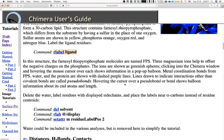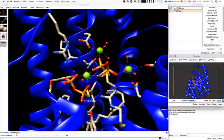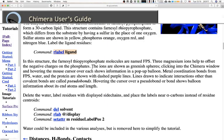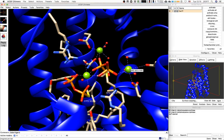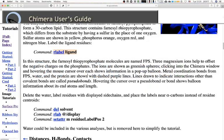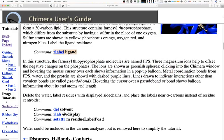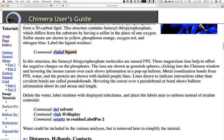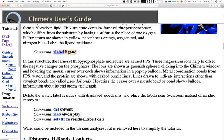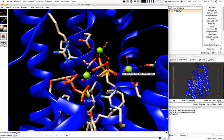Three magnesium ions help to offset the negative charge of the phosphates — we can see them right there as greenish spheres. Clicking into the Chimera window and hovering the mouse over the atoms will show information about those ions. Metal coordination bonds from FPS, water, and the proteins are shown as dashed purple lines. Lines drawn to indicate interactions other than covalent bonds are called pseudobonds. Hovering the cursor over a pseudobond shows balloon information about its end atoms and length.